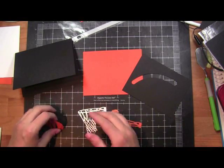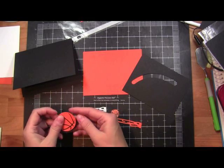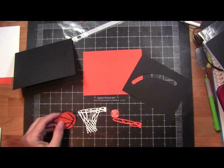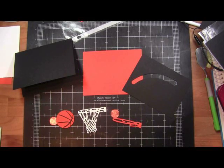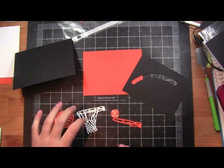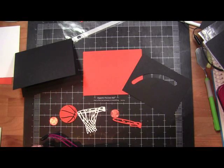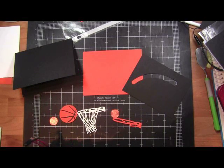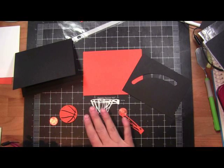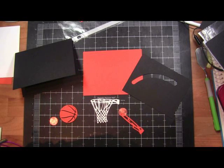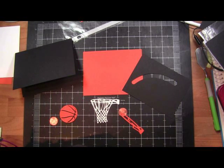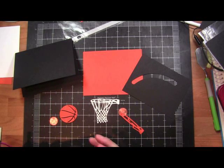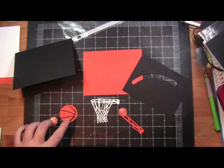So my basketball hoop, let me see what size it is. It's four inches, and my basketball is 3.5 inches.